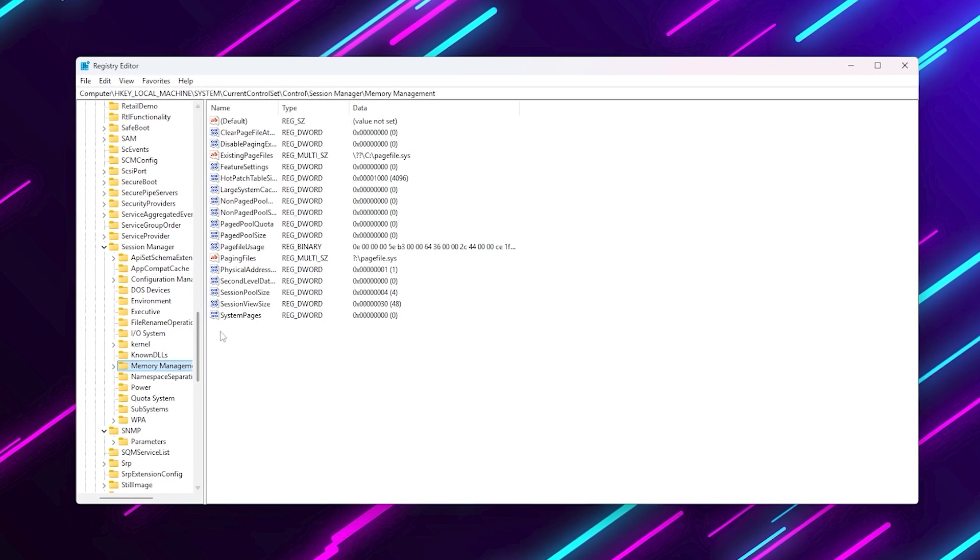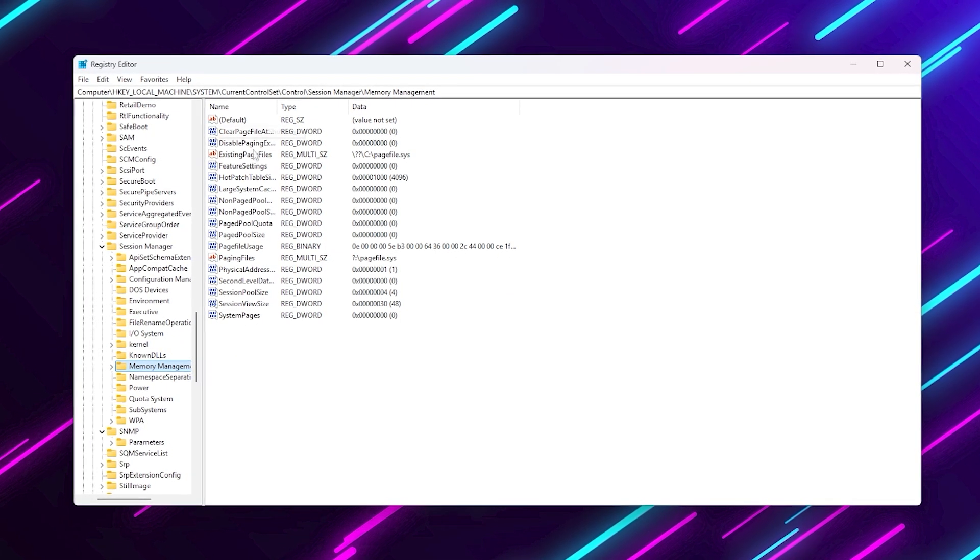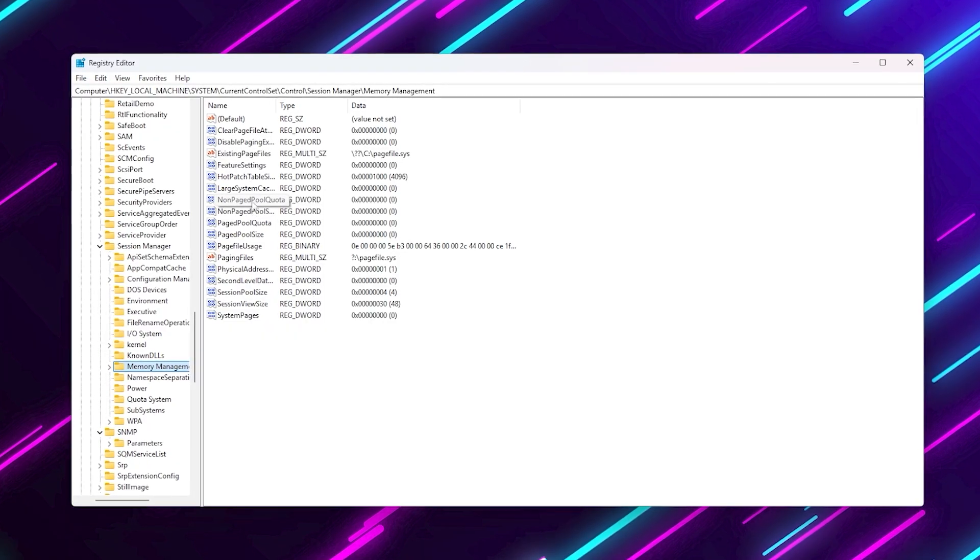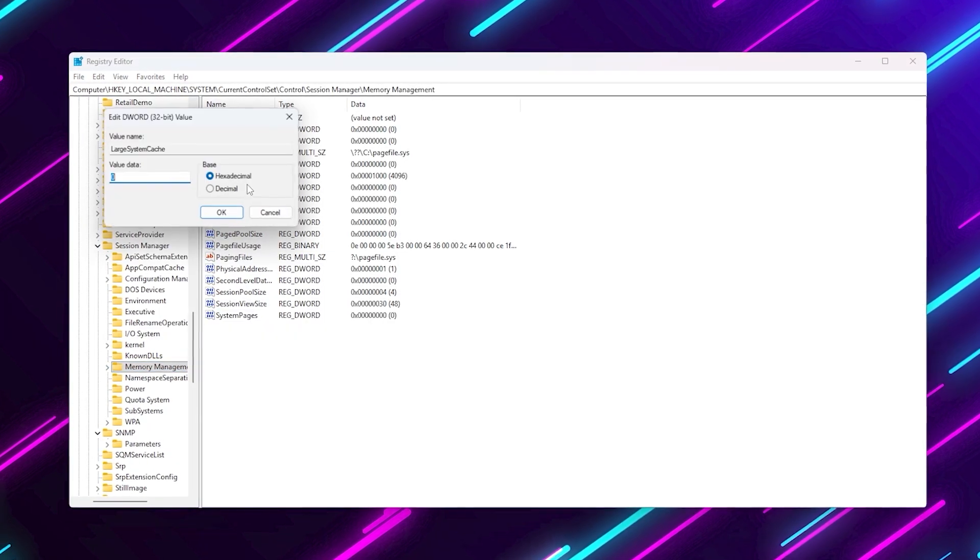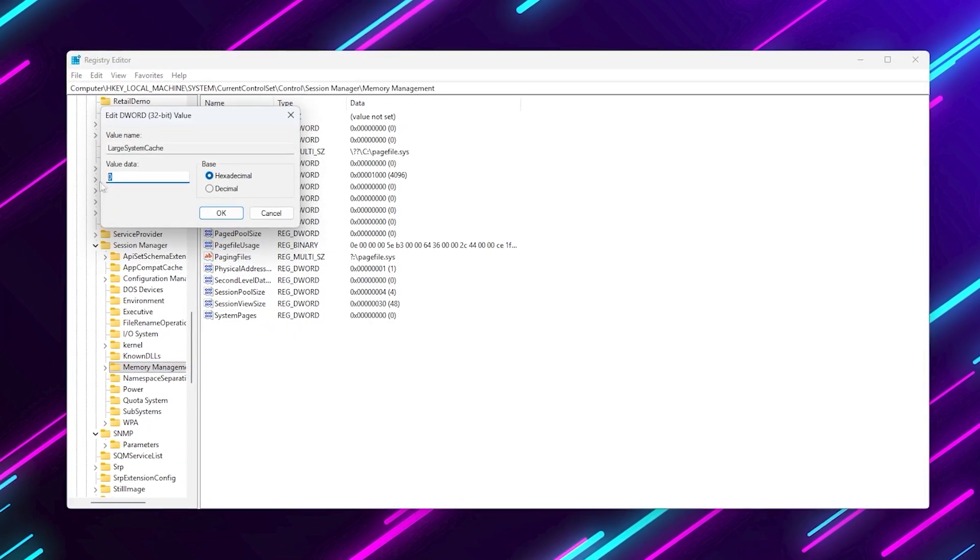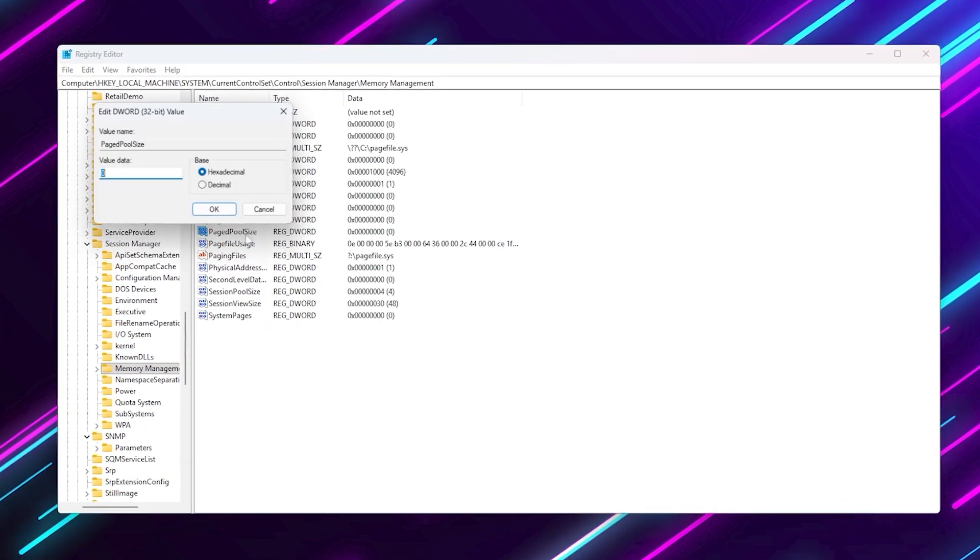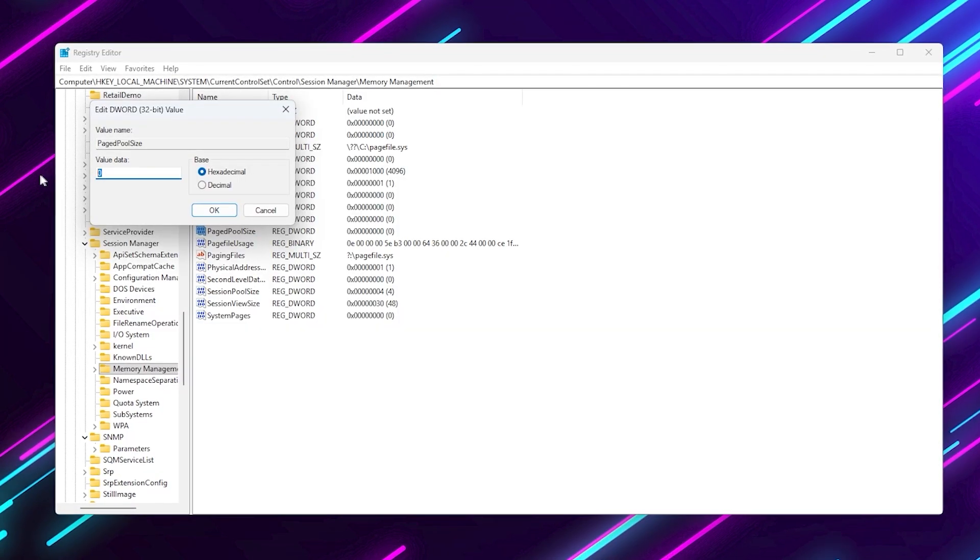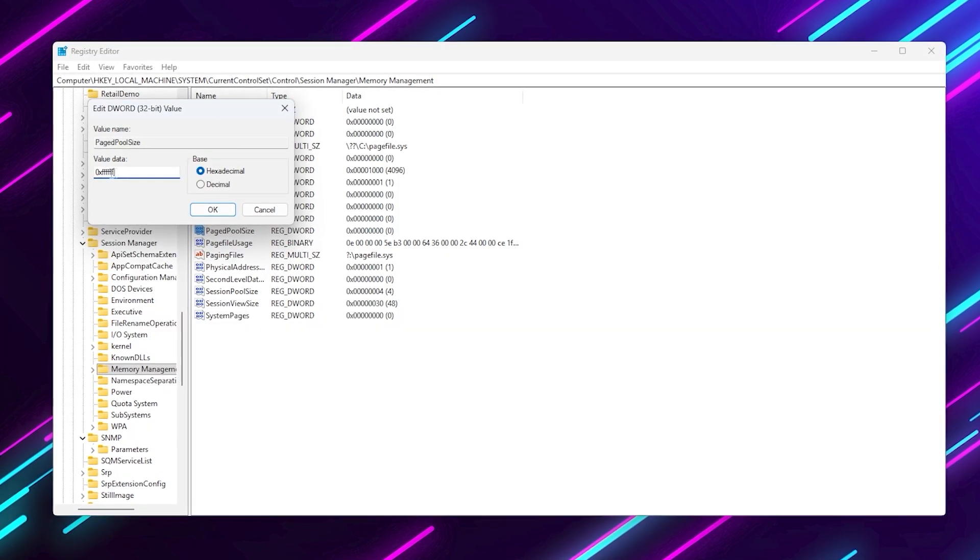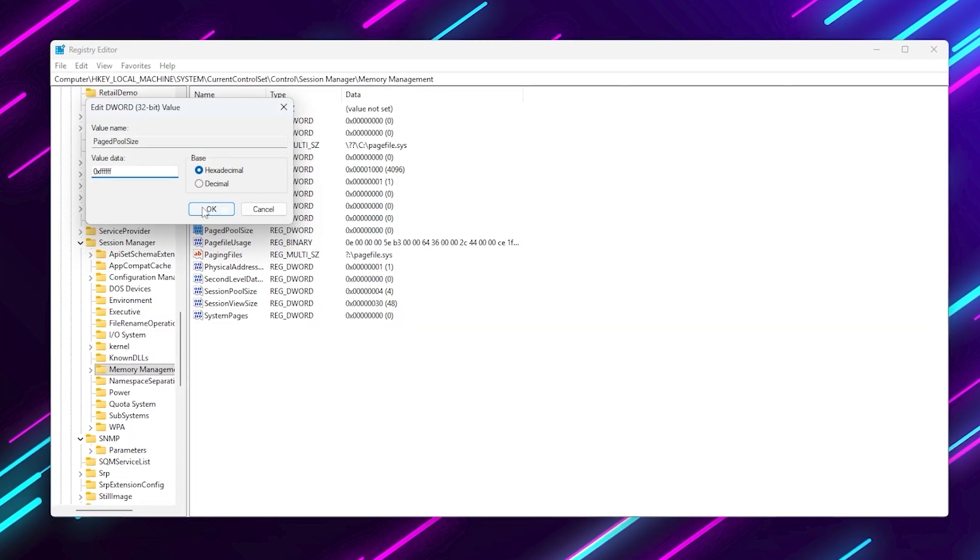Once you're there, look for two values. Large system cache, set this to one, and paged pool size, set it to 0xFFFFFFFF.